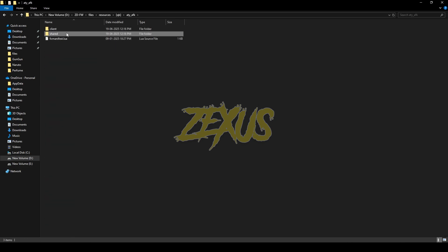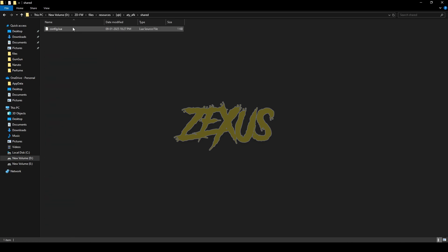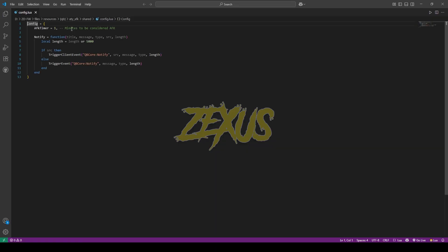Open the file, go to Shared, then config.lua. From here you can configure the AFK timer — how many minutes before the AFK animation plays. The default timer is one minute, so I'll be keeping it as default for now.